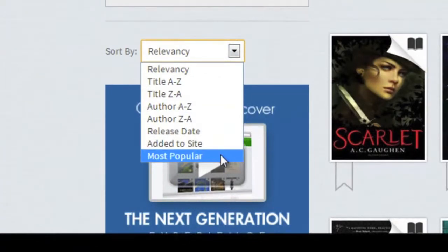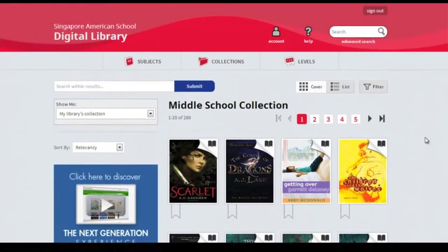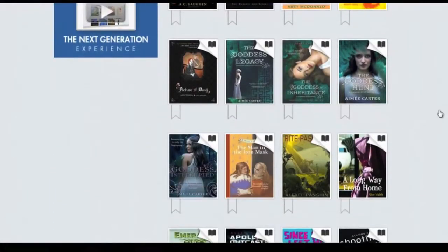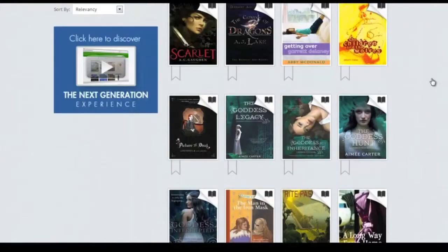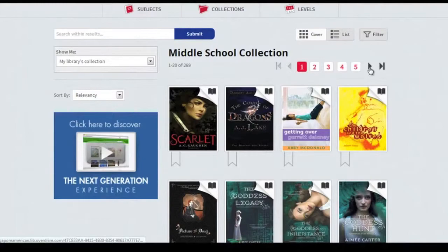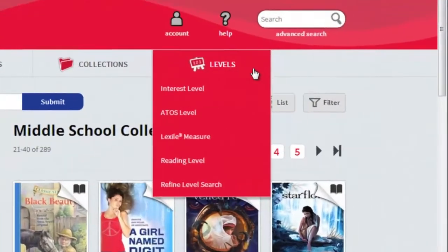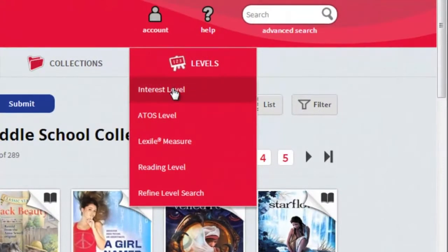You can organise this by most popular titles, relevancy, and so forth. Scrolling down displays the various book covers and you can find additional titles by clicking the arrows. You can also filter by reading levels.